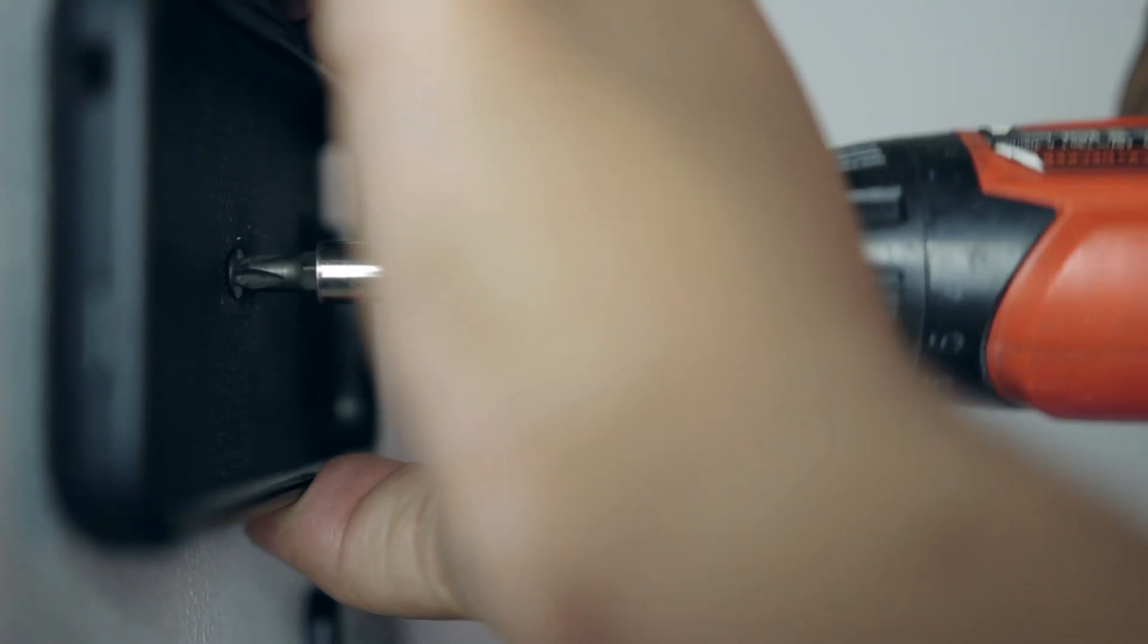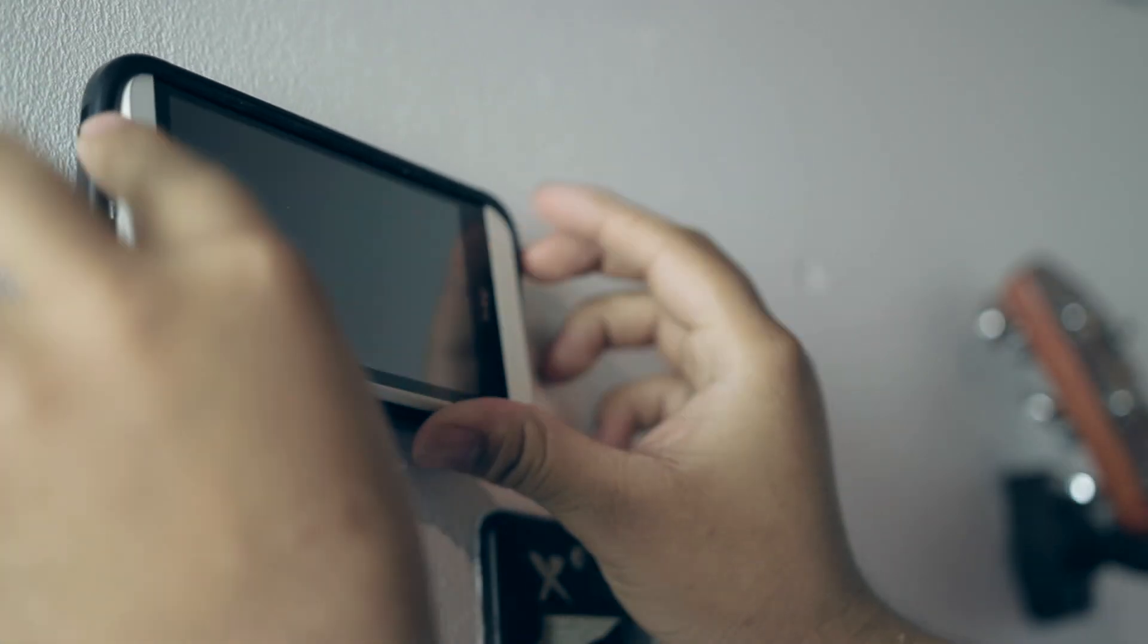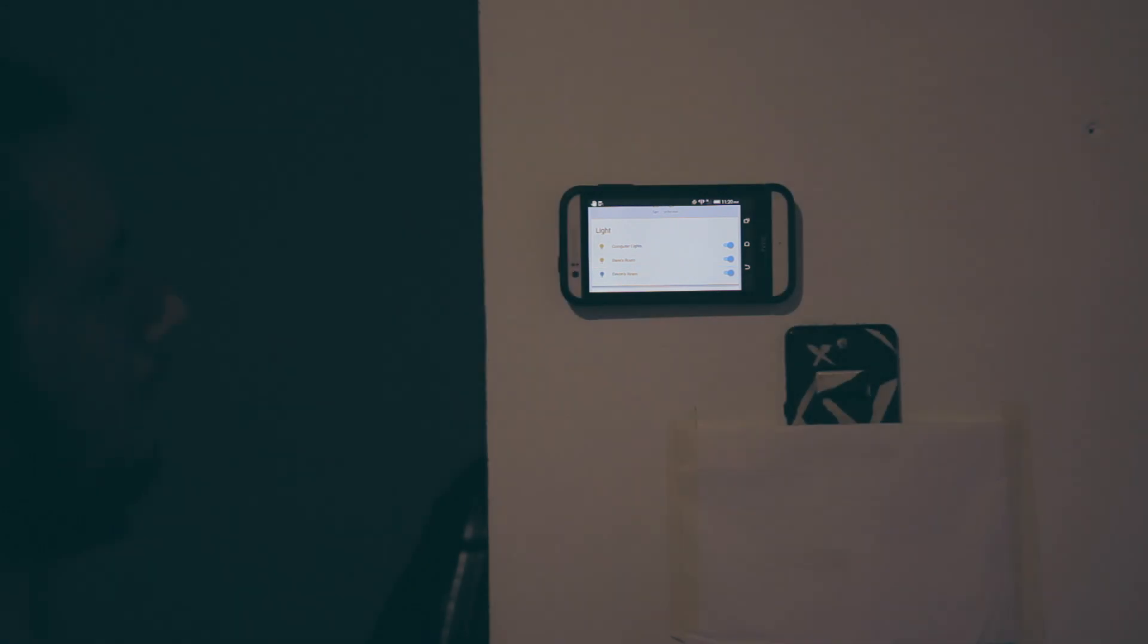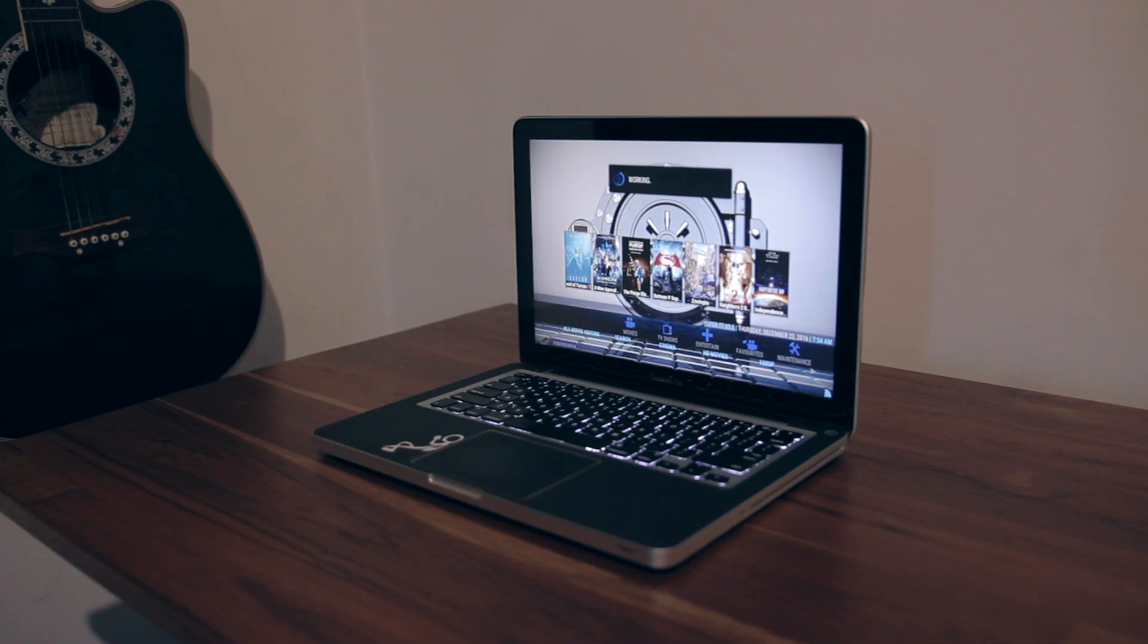I opened my Home Assistant page and left it there and mounted the case on the wall and stuck the phone in. Now every time I walk in my room I can simply wave my hand to turn on the lights whether it be the room light, desk LEDs, or any other light or smart device I add in the future.